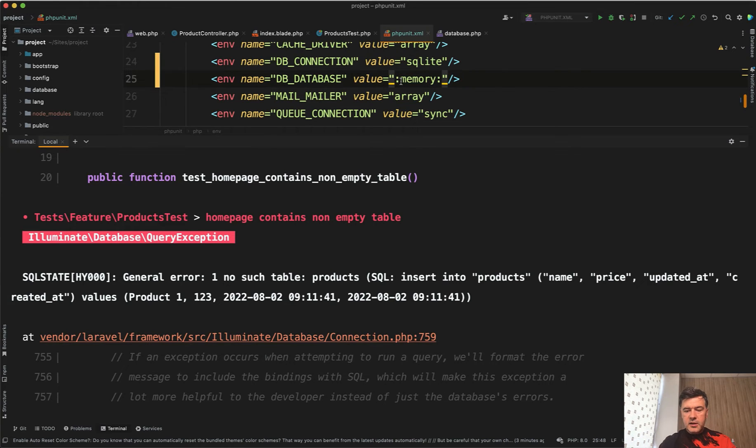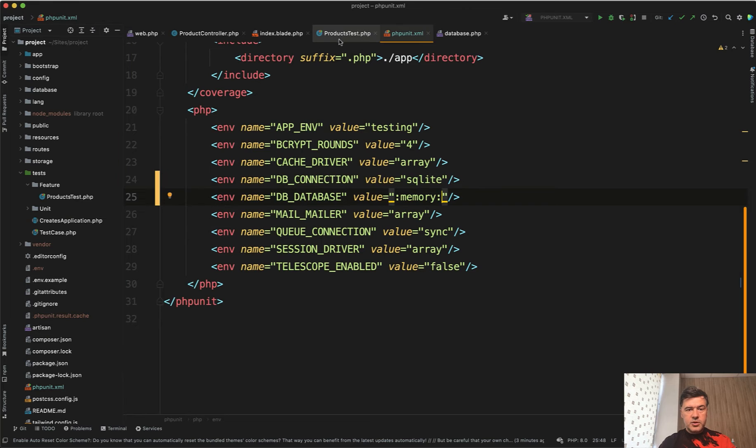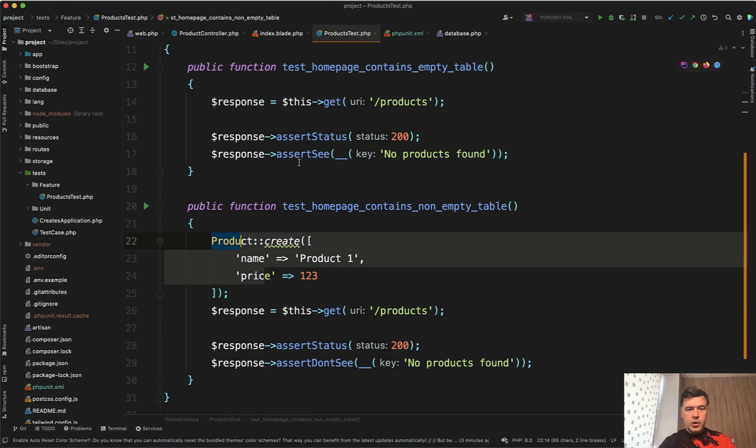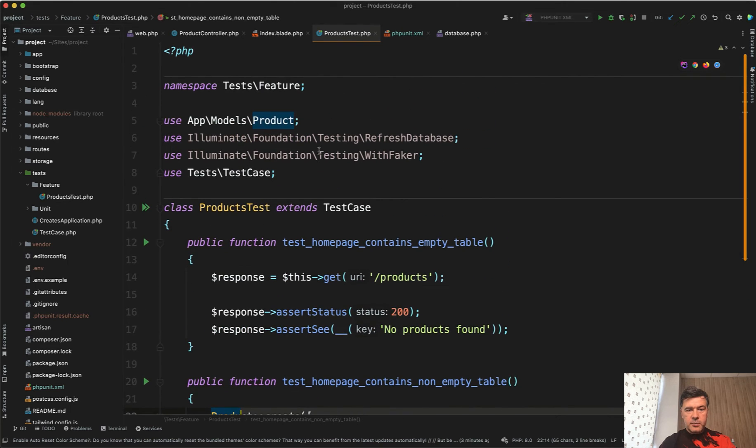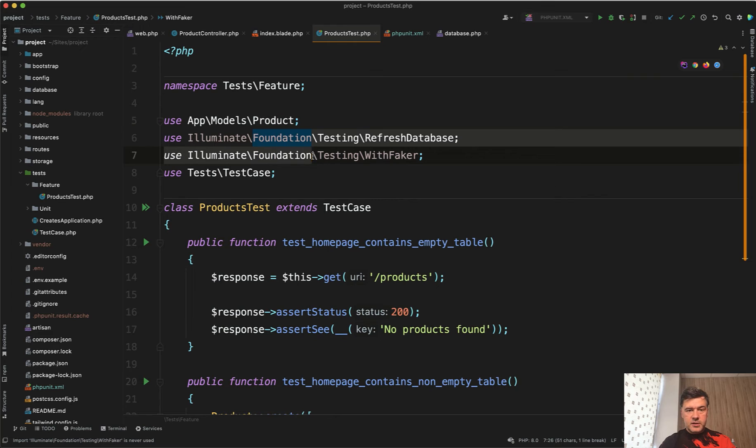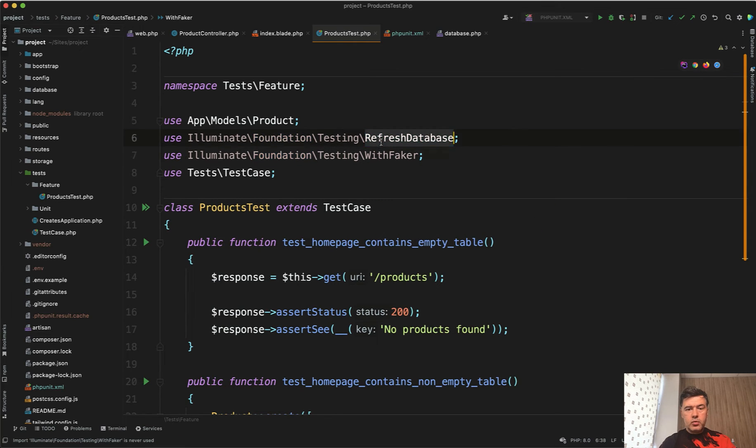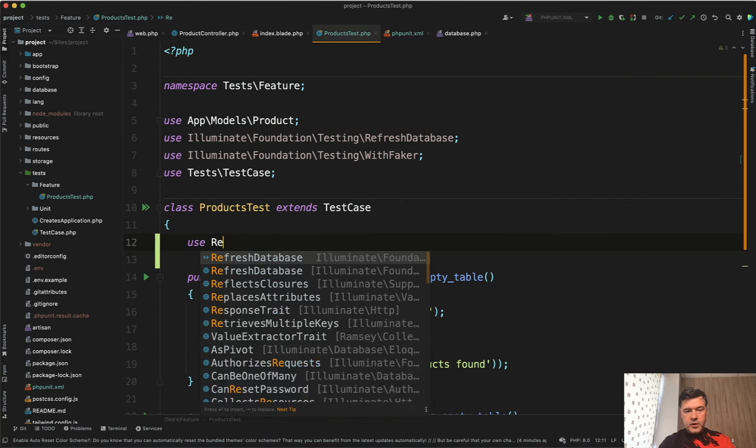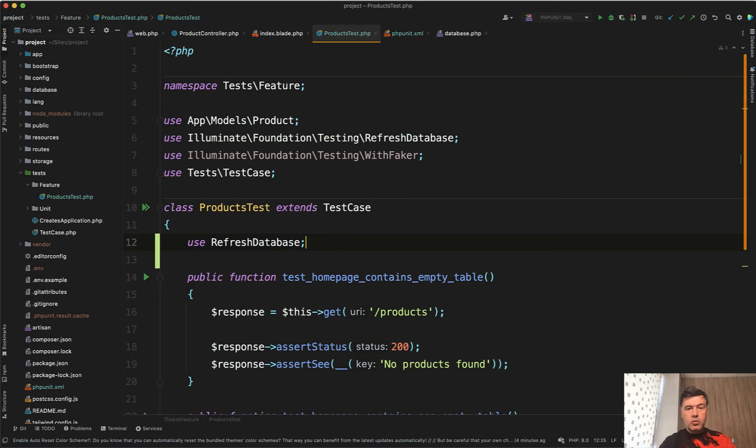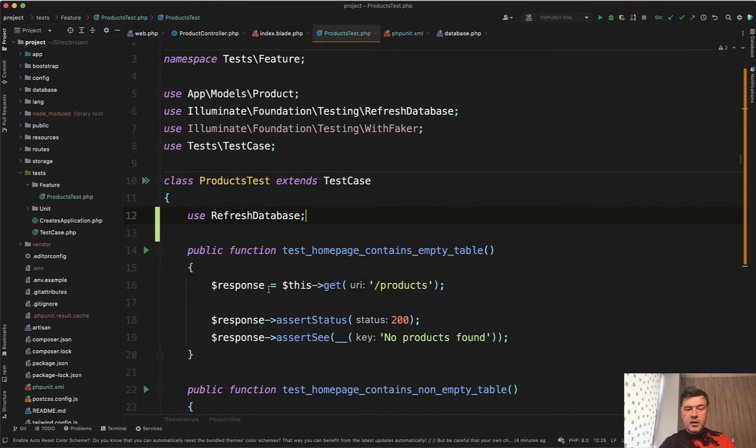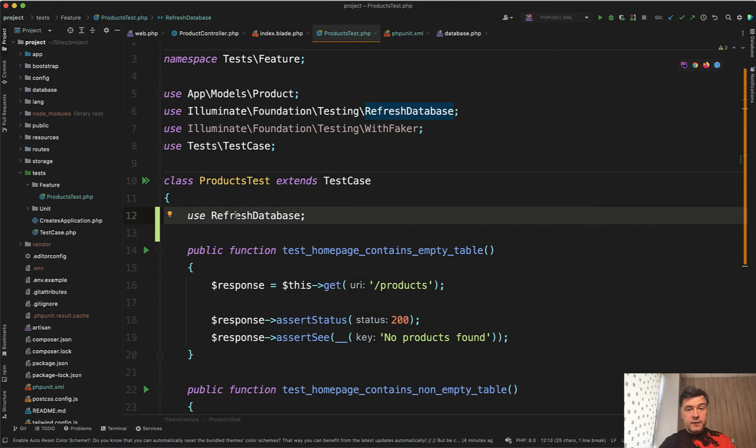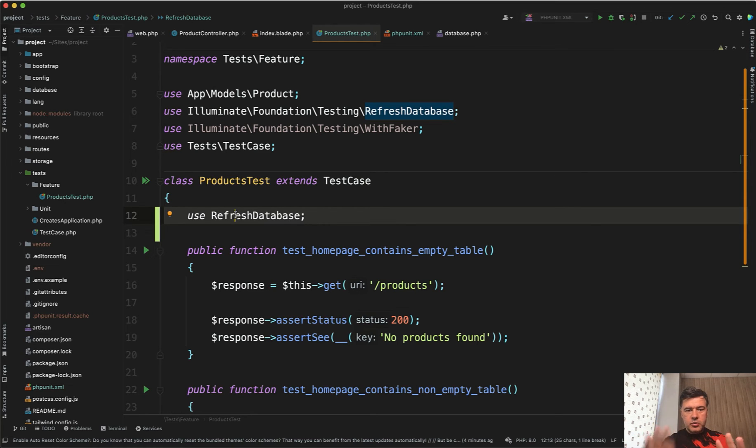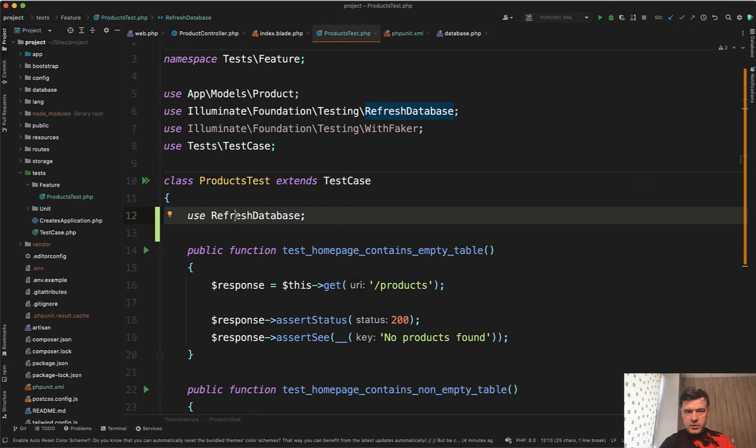And for that in Laravel there is a trait. If we open products test on the very top, refresh database is exactly what we need. Use refresh database would rerun migrations, refresh the database every time this test is run. And here again you need to be careful to not accidentally launch the test on live database because this would refresh your live database. So that's a warning in caps: do not run that test on real database. Configure separate SQLite or separate MySQL and make sure that it doesn't run on live database.